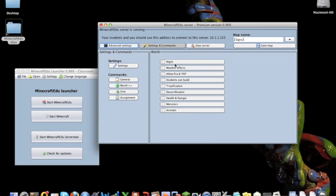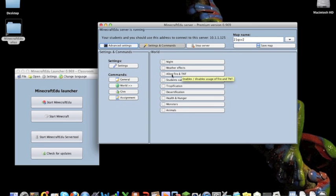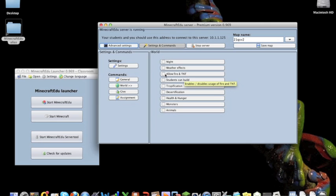The world ones, you can start night, or turn night and day off, so it only remains daytime. You can turn off the weather if you don't want it. By default, fire and TNT are disabled, so you can allow that.